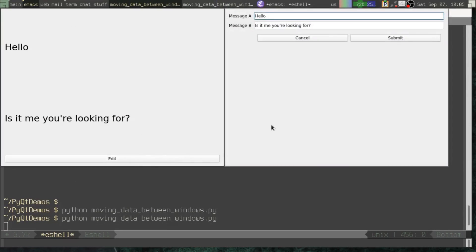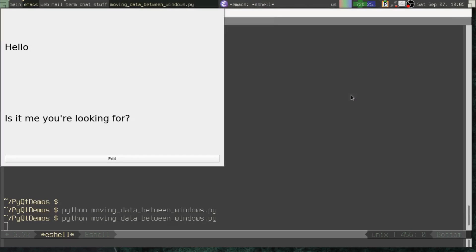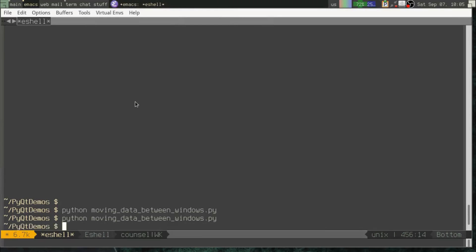So back up here in our dialog window then, when we create our line edits, we can just pass in default text message_a and text equals message_b. Let's try that. Let me hit edit. We have it. Hello. Is it me you're looking for? A little Lionel Richie there if you're not familiar with that song.